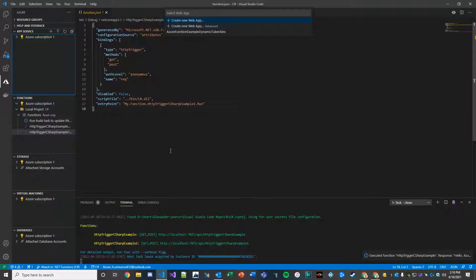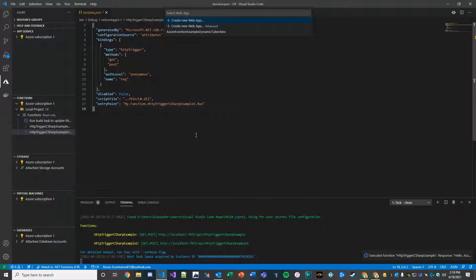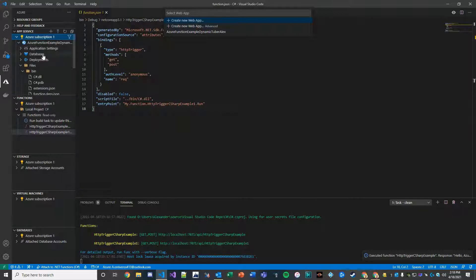All right, thank you for watching Power App Solutions in Minutes. In our last video we created an Azure function, a very basic one that takes an HTTP trigger as its execution method, and so what we're going to do here is just cover some basics.